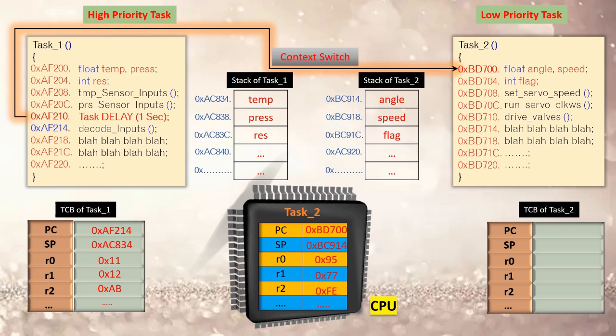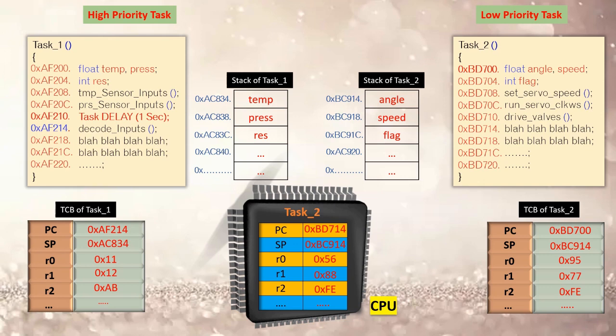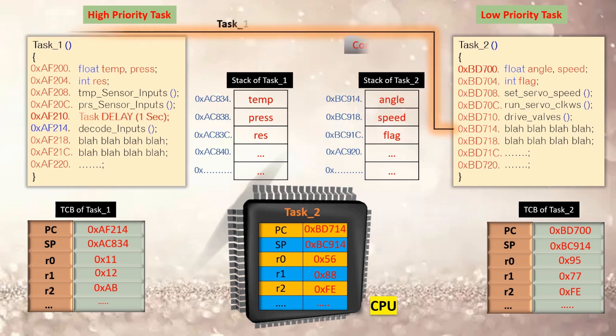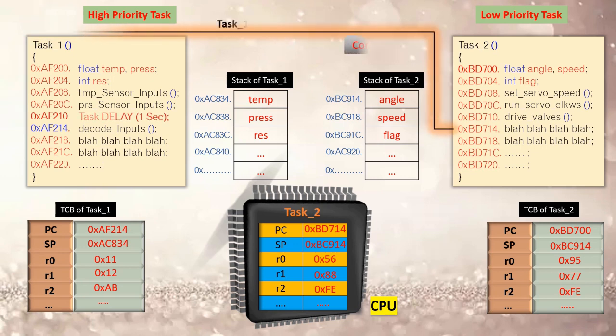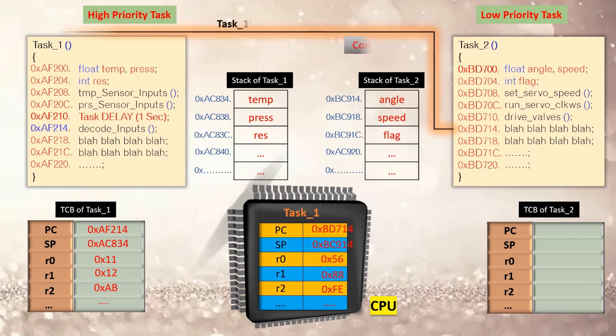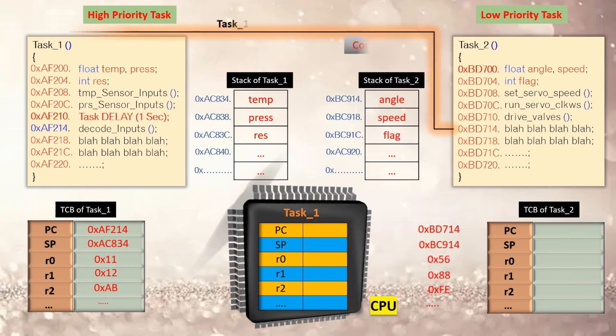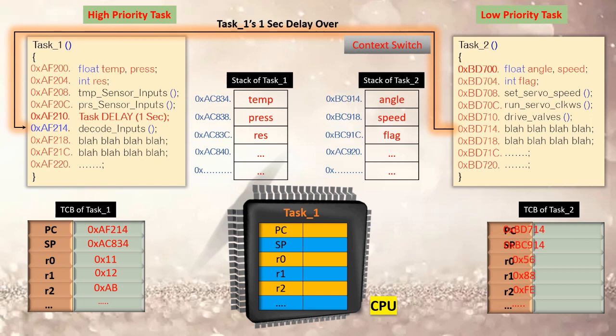Now when the delay of one second of task 1 is completed, then the reverse happens. As task 1 which is of high priority is now ready to run, task 2 has to stop. So now the context of task 2 is saved in its TCB and CPU is loaded with the context of task 1 from task 1's TCB and resumes execution of task 1.